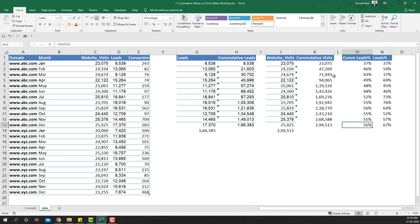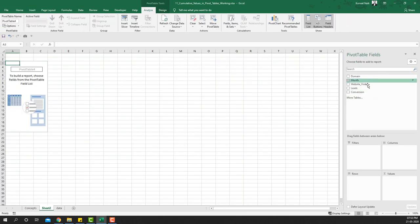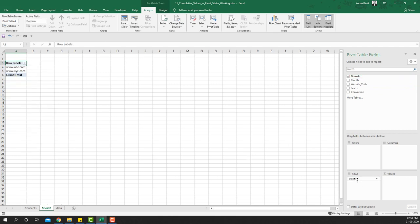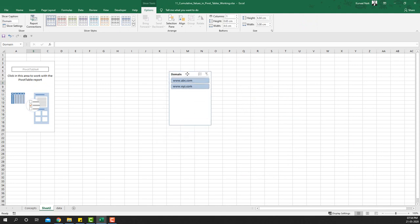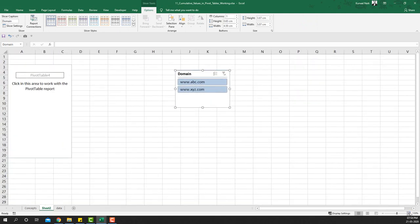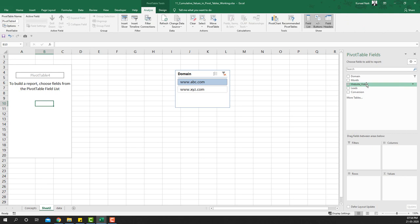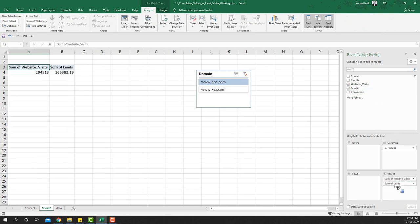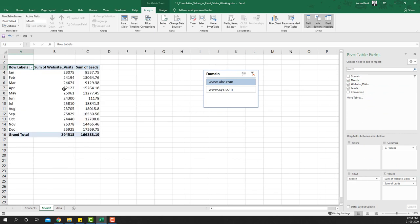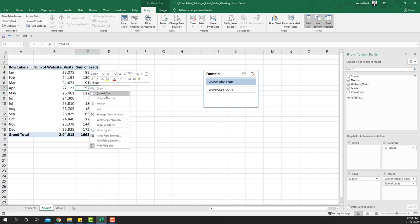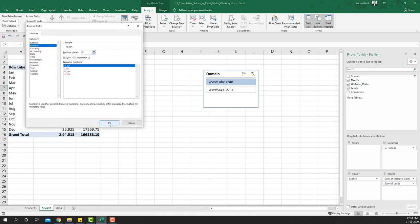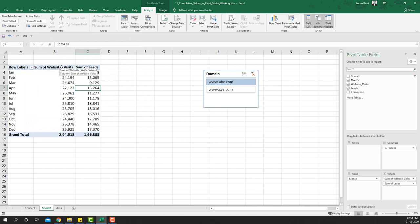Now let's do the same example using pivot tables. I'll insert a pivot table, add a slicer for domain so we can analyze one domain at a time, take website visits to the values area, leads to the values area, and month to the rows area. After formatting the numbers with commas and no decimals, we get website visits and sum of leads by month.